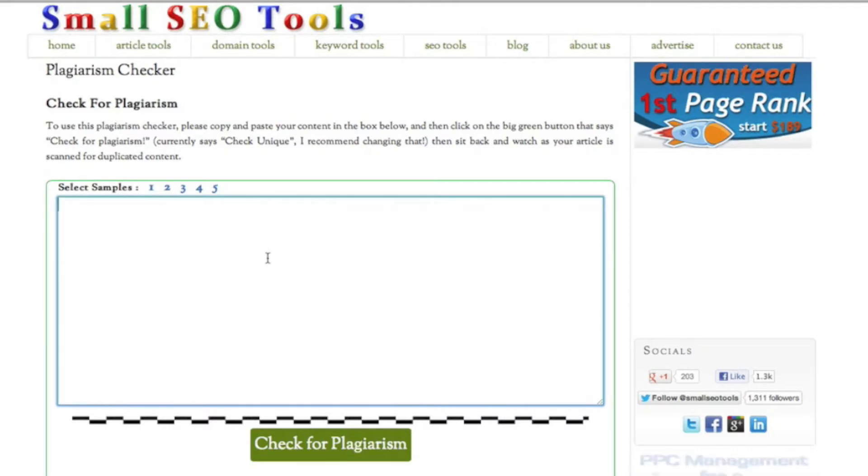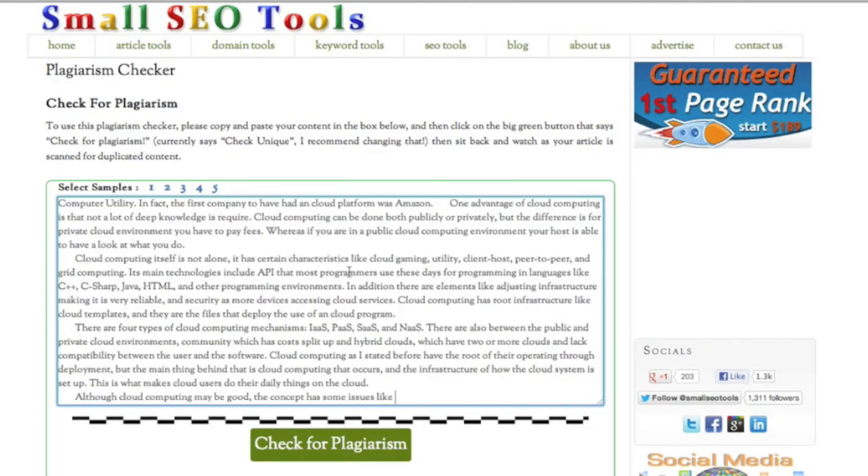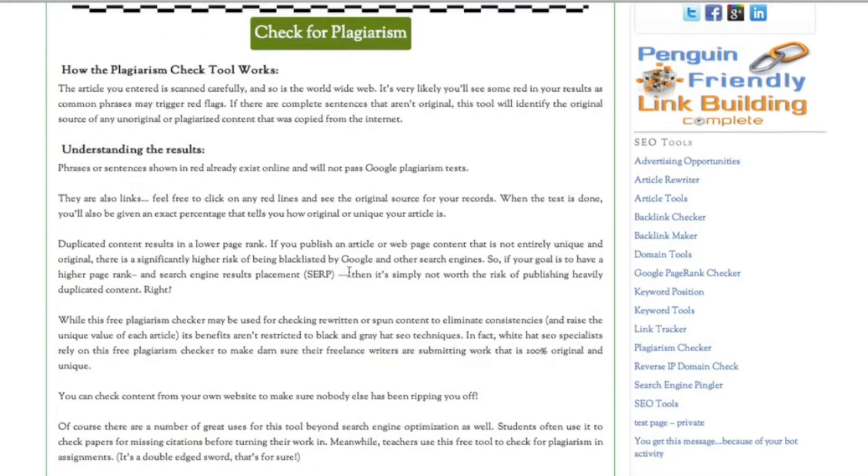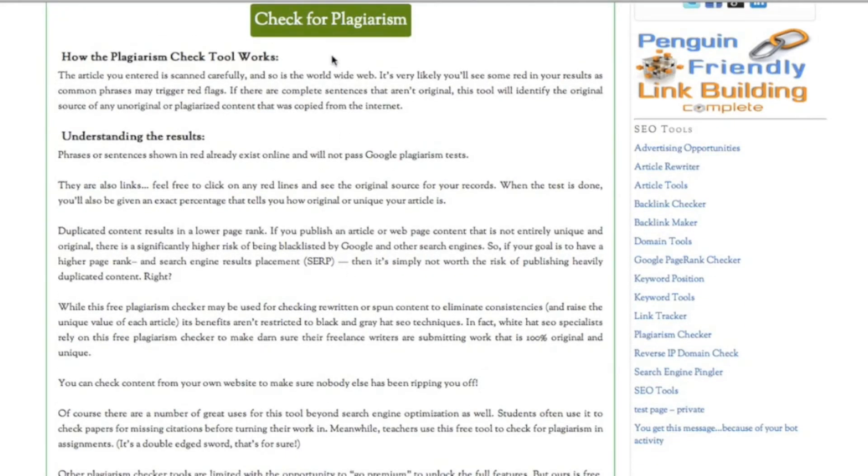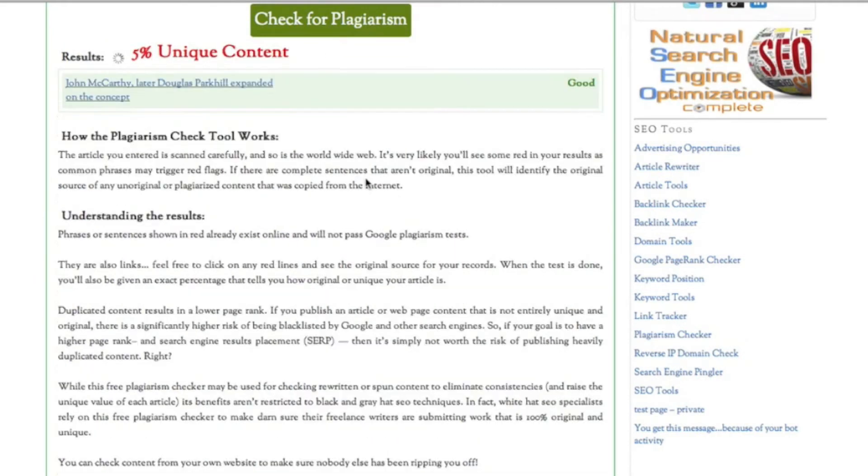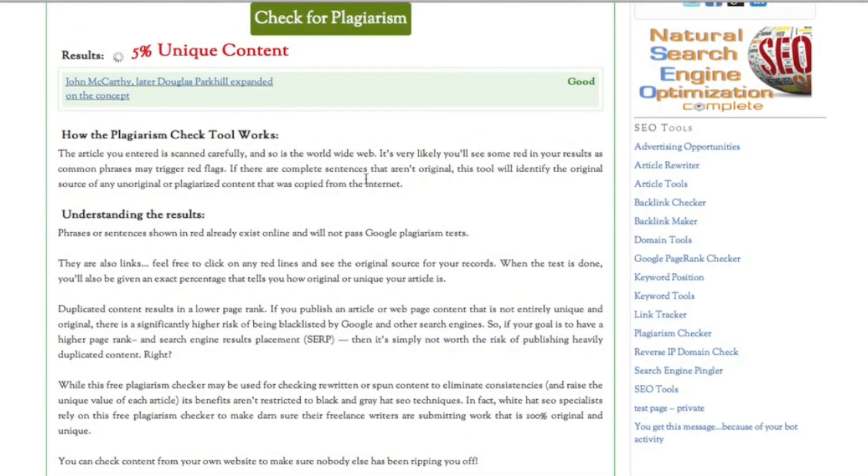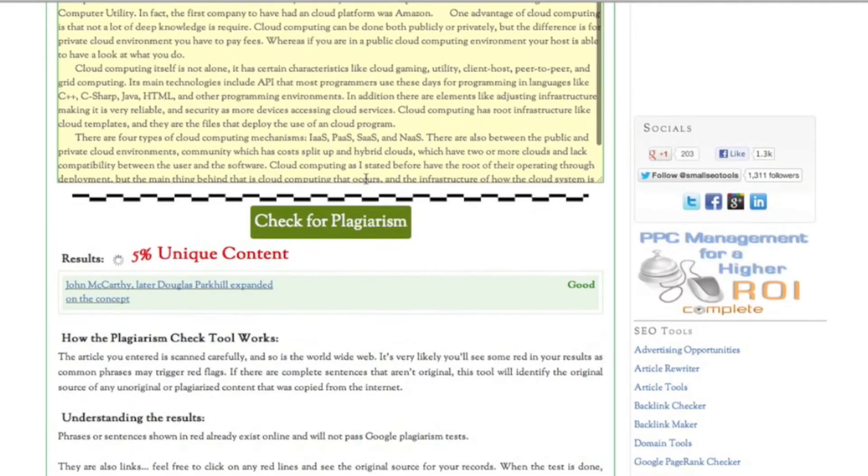I'm gonna paste an essay I'm in the middle of writing. I'm gonna paste it in here with a keyboard shortcut, and then I'm gonna scroll down here and say check for plagiarism.